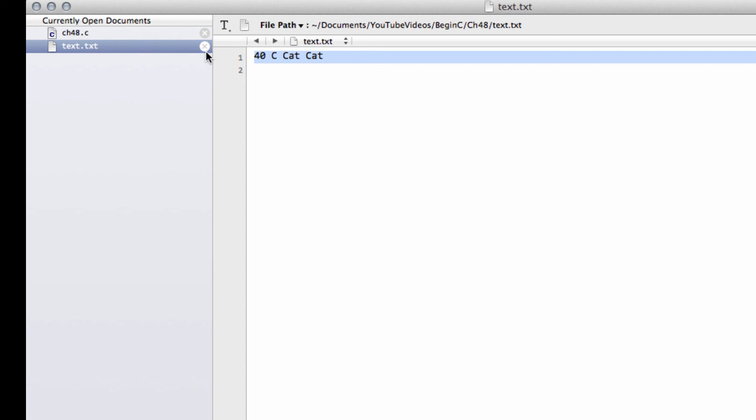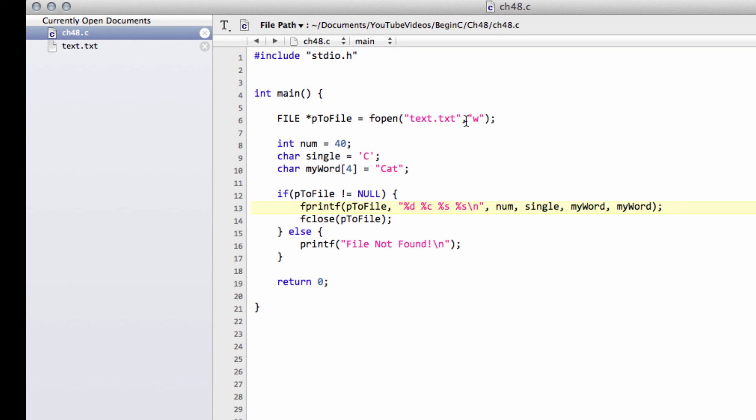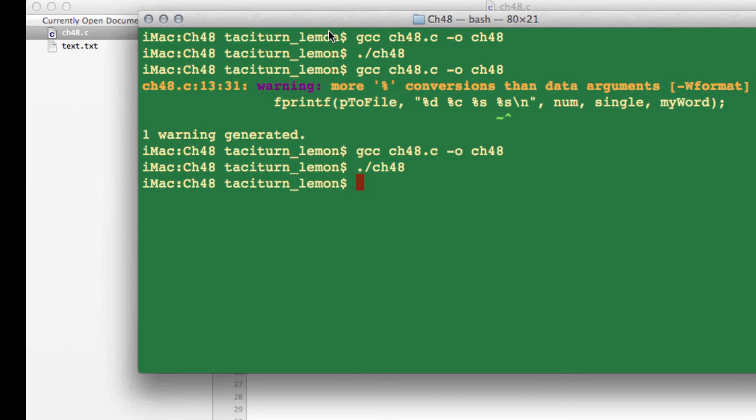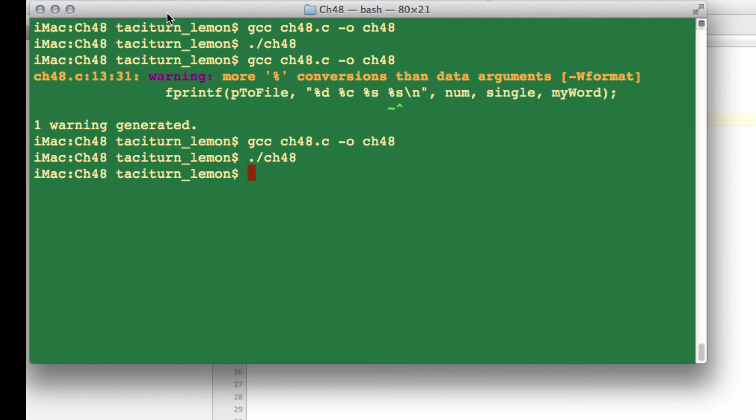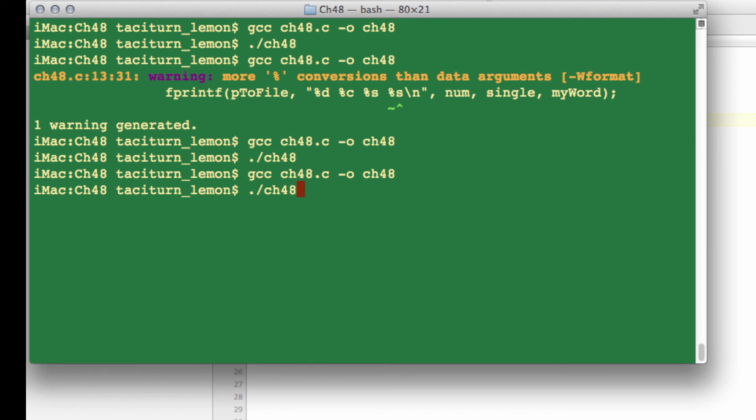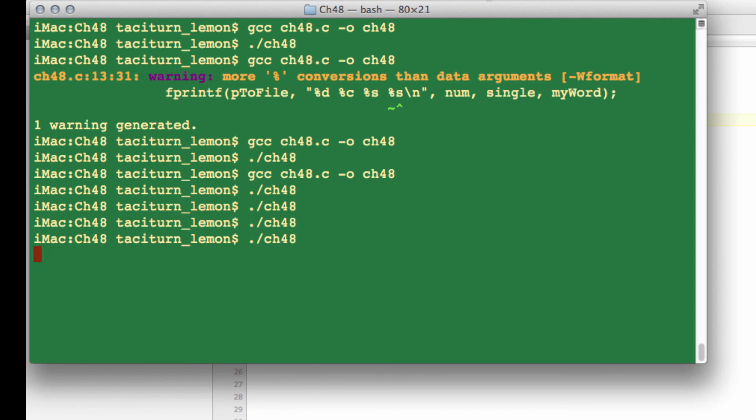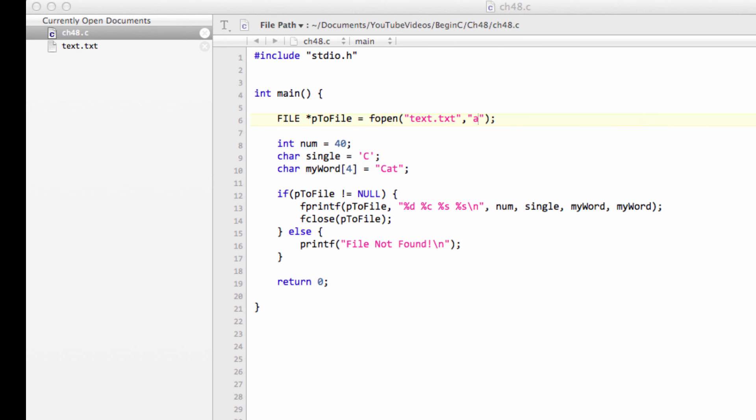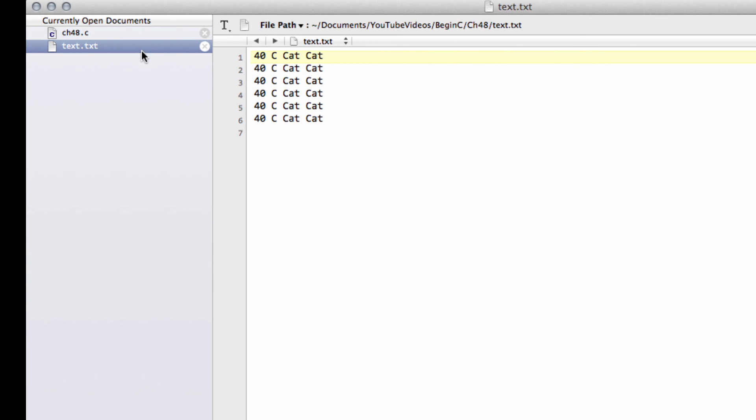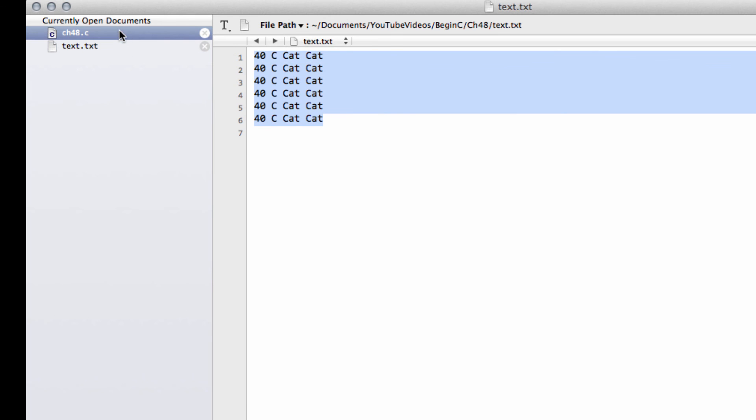If we don't want to overwrite, what we need to do is we need to change this W to an A, which means that we want to append our text. So if I just bring back over the terminal here now, recompile the program, run the program, and let me run the program just a few times here. And now let's see what we have inside our text file. And you'll see that now we've appended this line the corresponding number of times that I run the program into the text file.